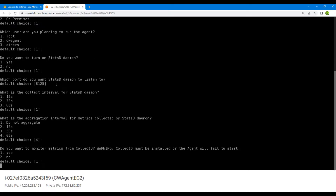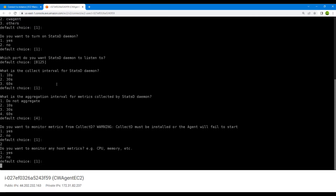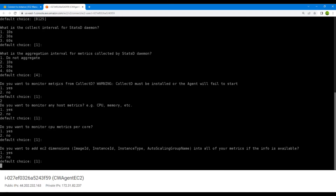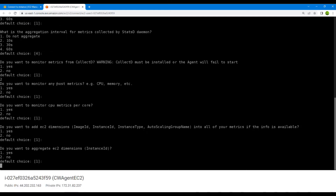It asks if you want to monitor metrics from collectd — we'll go with no since we don't have it installed. Then it asks if you want to monitor host metrics — yes, we do want to monitor CPU, memory, and all those things. Yes, we also want to monitor CPU metrics per core. We want to add EC2 dimensions — yes — including image ID, instance ID, instance type, and auto scaling group name. Yes, we want to aggregate the EC2 dimensions as well.